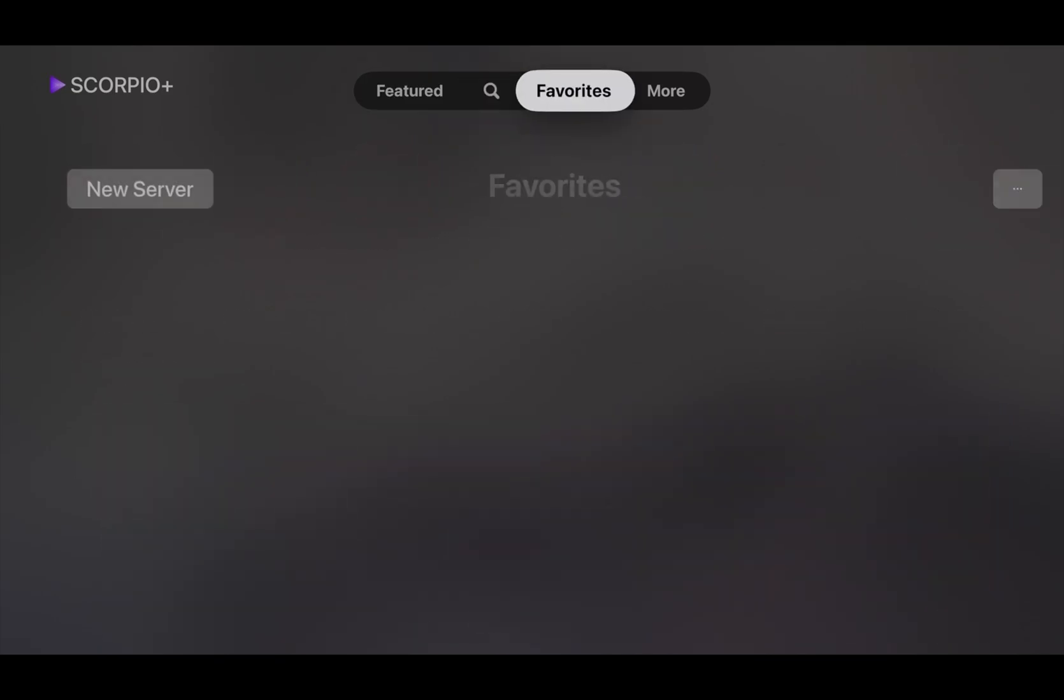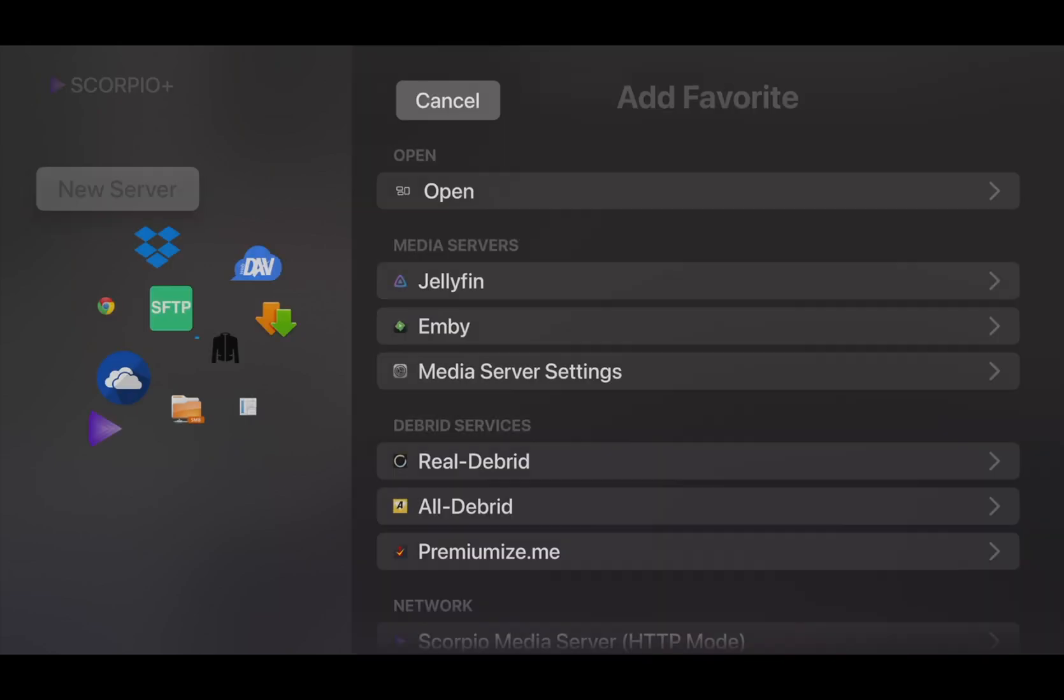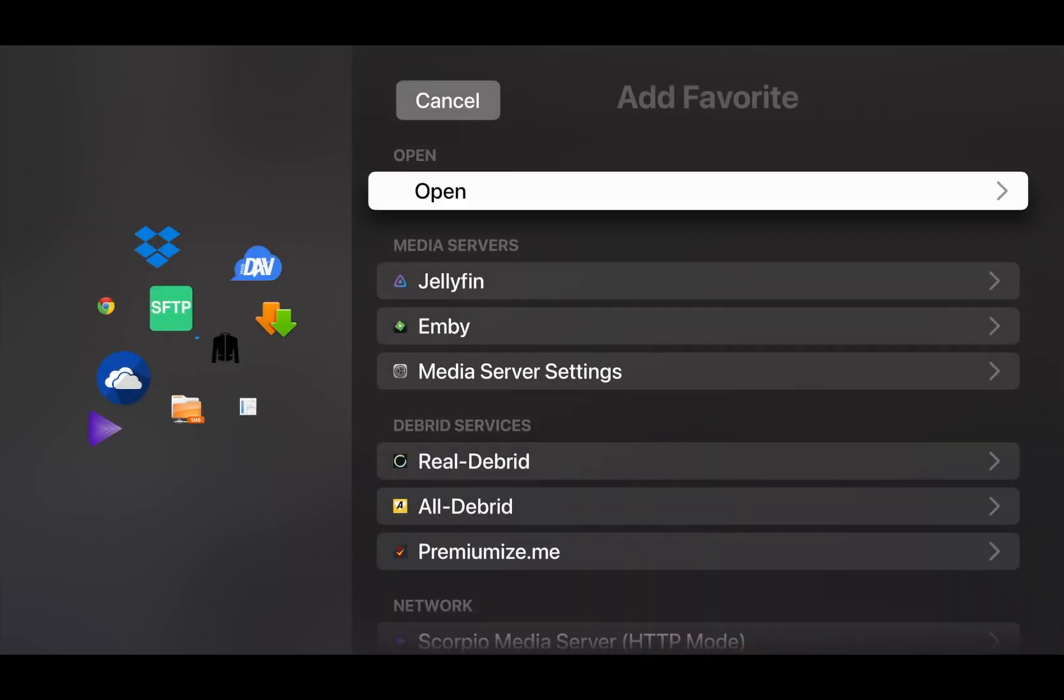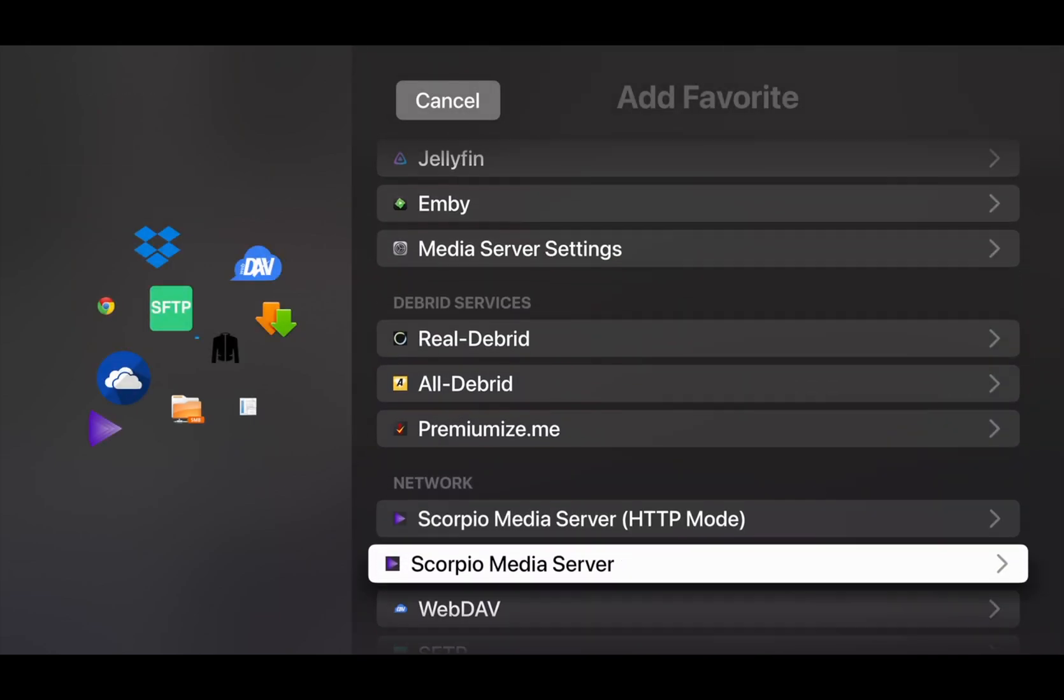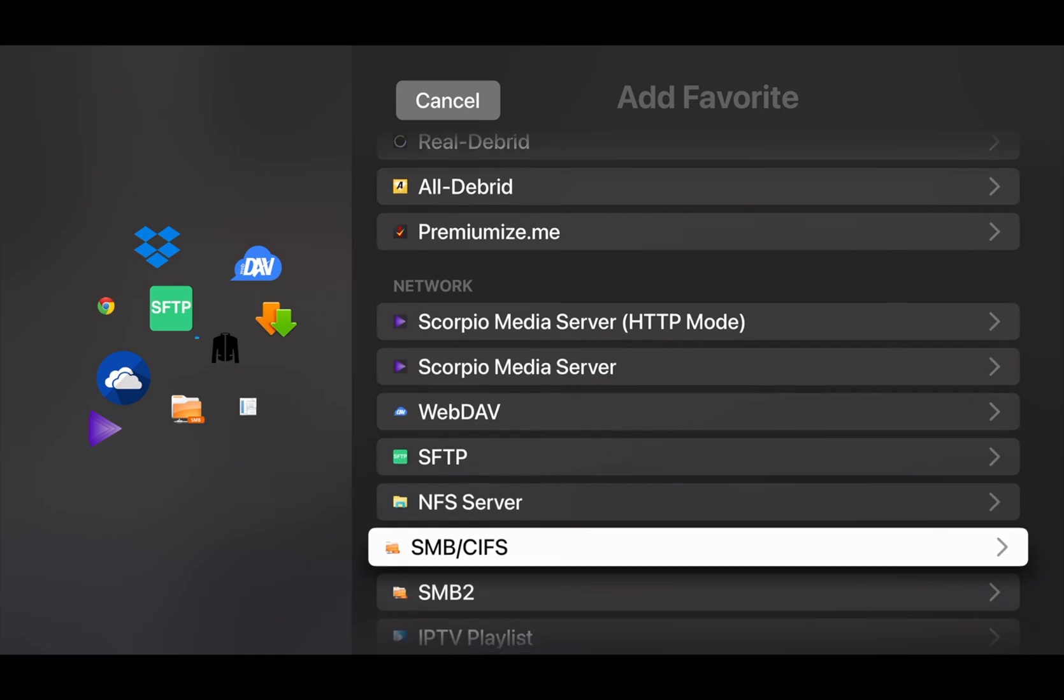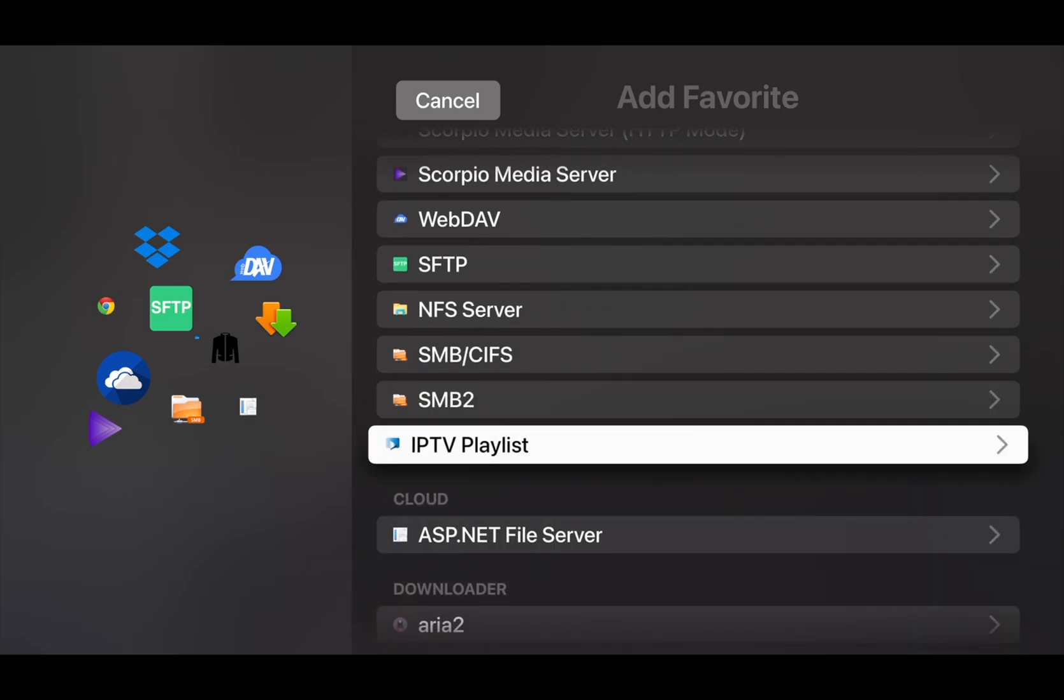Navigate to Favorites. Click New Server. Find the IPTV playlist and give it a name.